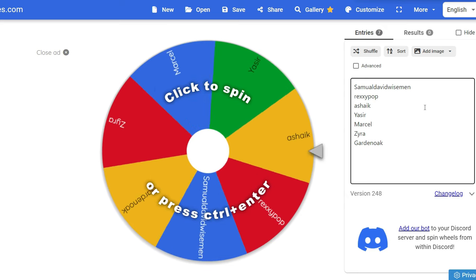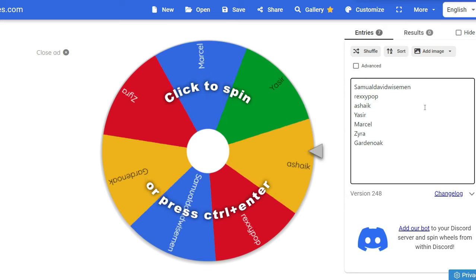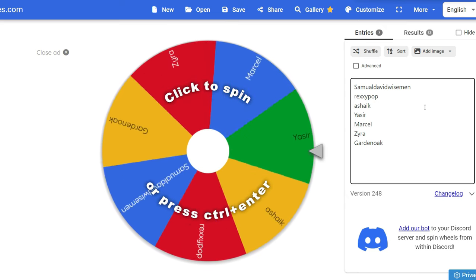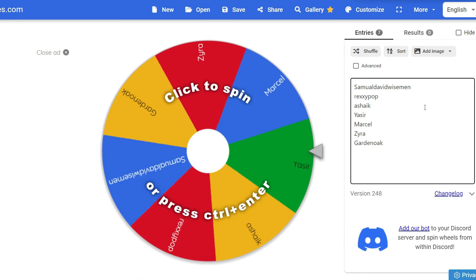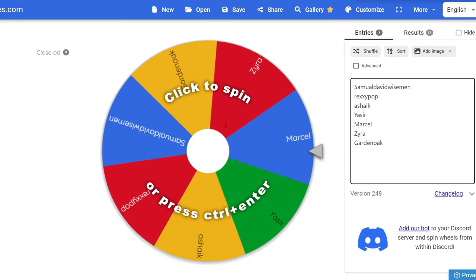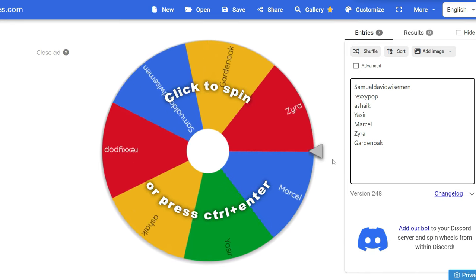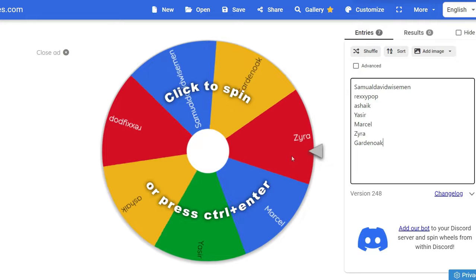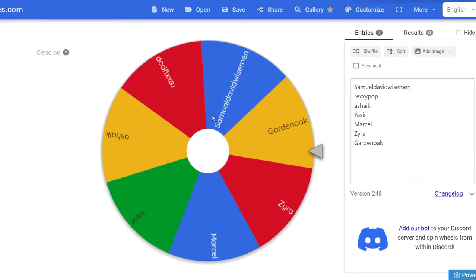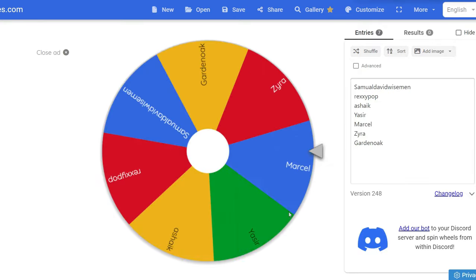Alright, I have all the names here and now it's time to spin the wheel and find out who is our fortunate winner. Where can I click? Just... yes.